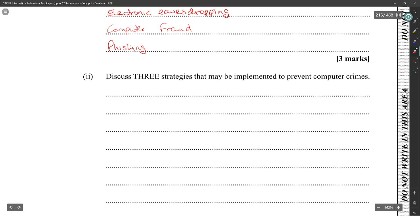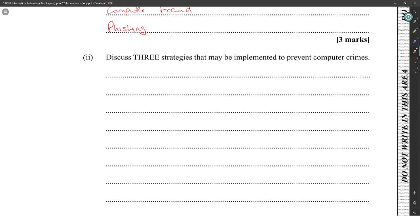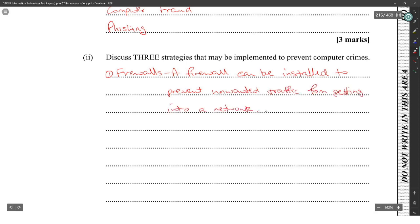Discuss three strategies that may be implemented to prevent computer crimes — nine marks. So, one: firewalls. A firewall can be installed to prevent unwanted traffic from getting into a network. For example, unknown computers connecting to a server.